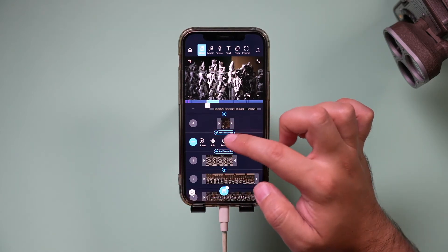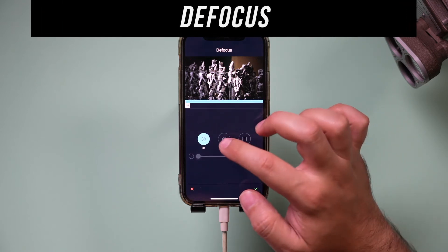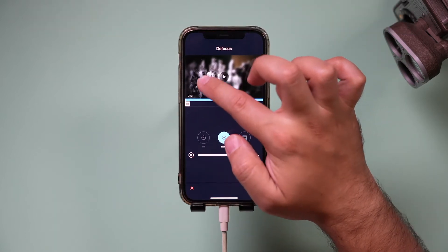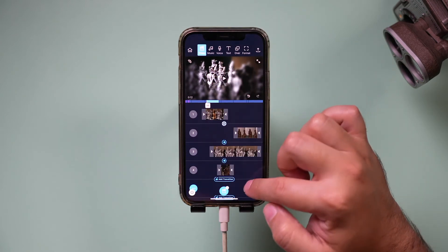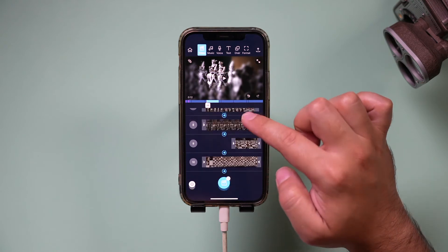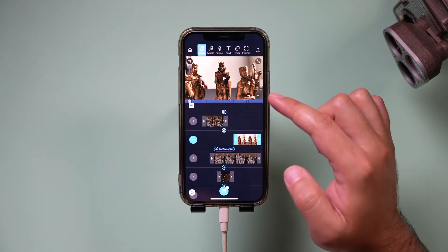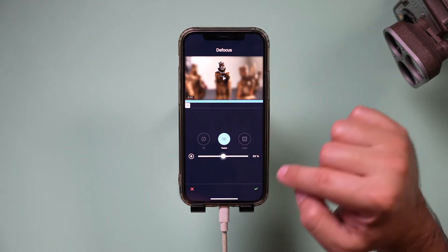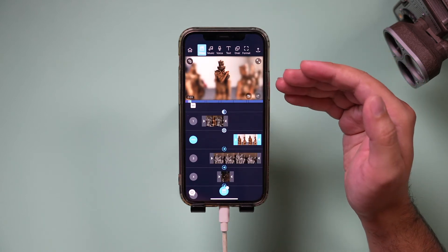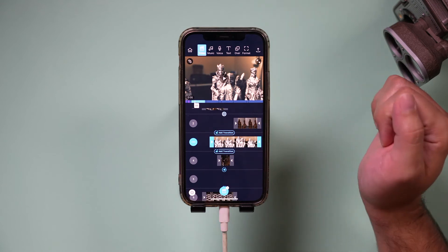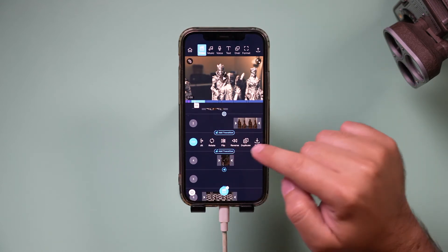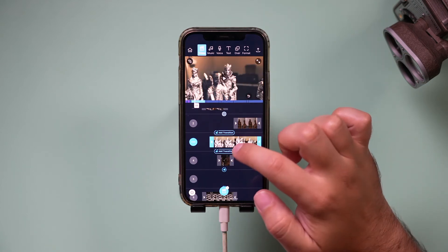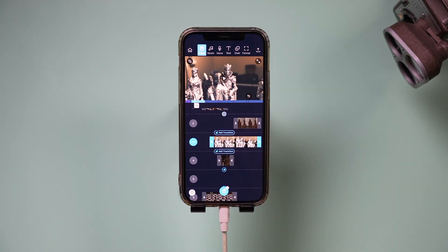There's also a defocus option, which lets you set a focus point to bring attention to a specific area in your video. For example, on a shot of the queen chess piece, I'll add defocus, change it to radial, and place it right on the queen — that creates a really cool effect. You can also rotate, flip, and reverse any clip, duplicate it, or save the individual clip from this menu.